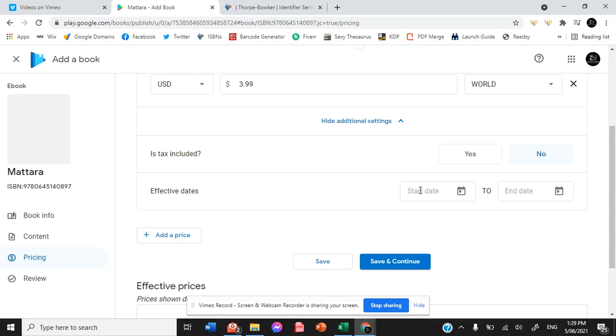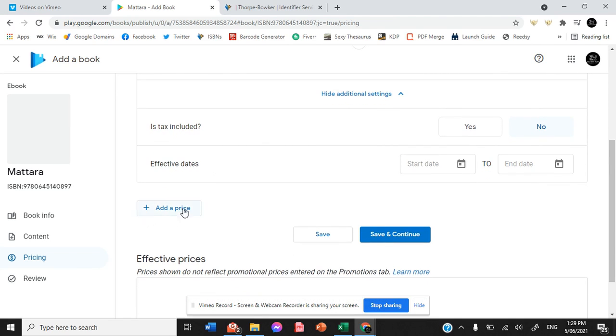This means is that you can set specific prices for specific times. So if you want to set a promotion on your book where you want a lower price for a specific time, then here is where you would come to make different prices for different times.